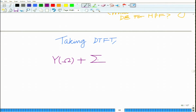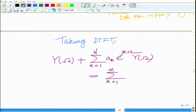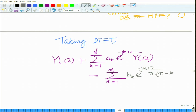Taking the DTFT, we have Y(ω) equals summation k equals 1 to N of a_k times e^(minus jkω) times Y(ω), plus summation k equals 0 to M of b_k times e^(minus jkω) times X(ω).